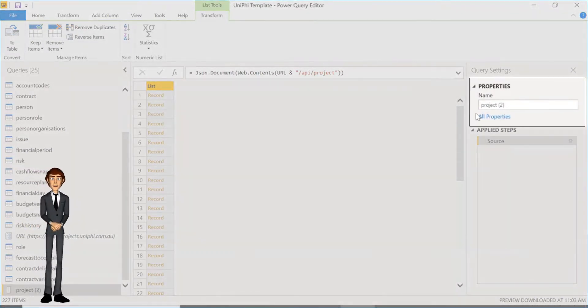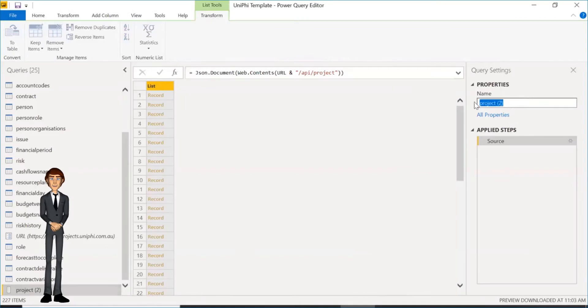First, change the name to follow naming conventions. In this case, project custom fields.